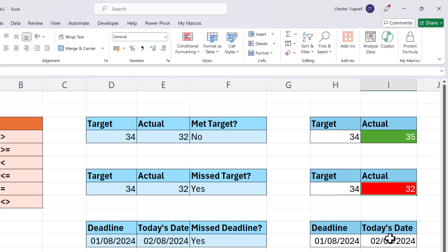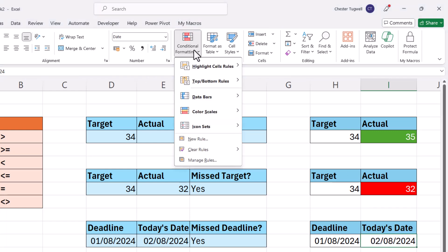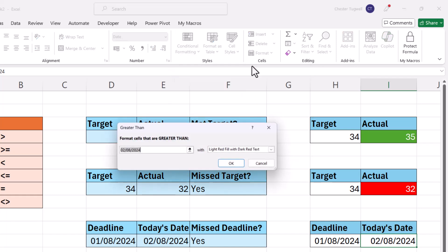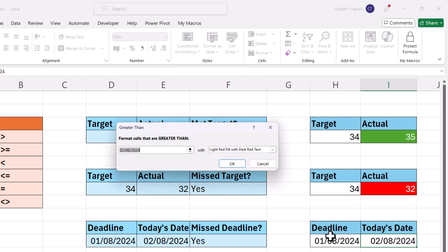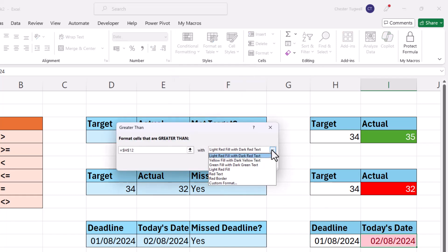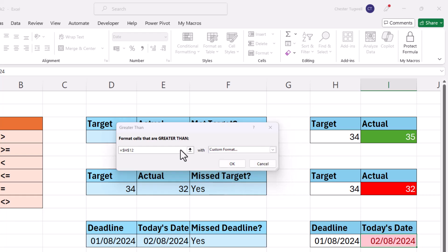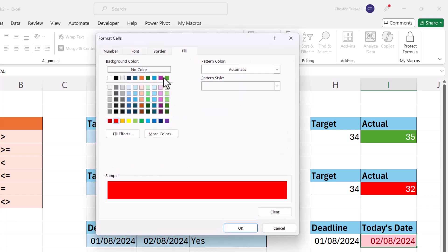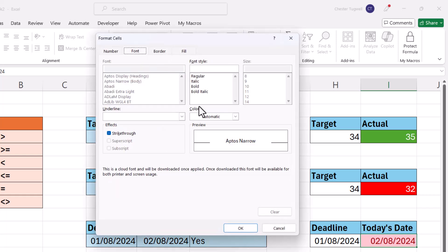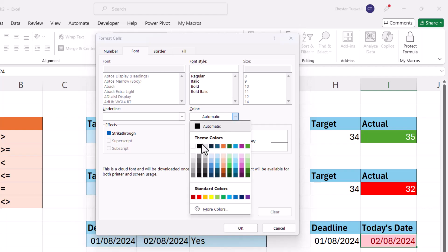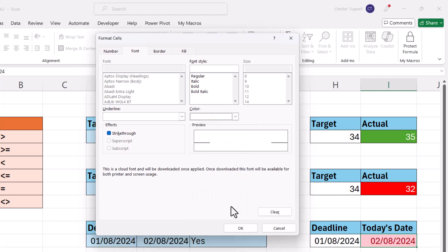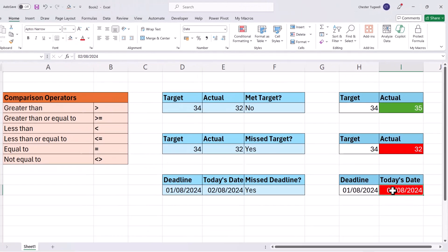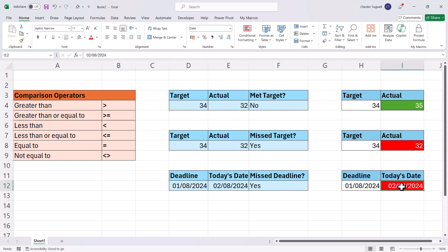Let's do the final one for dates. If we've missed the deadline, we want this to go red. So conditional formatting, highlight sales rules, greater than, greater than this date. We want it to go red. White text. Click on OK. And you can see that the sales gone red because this date exceeds the deadline.